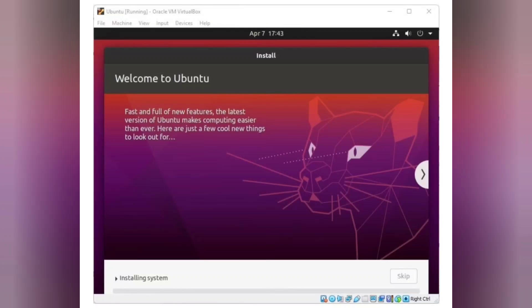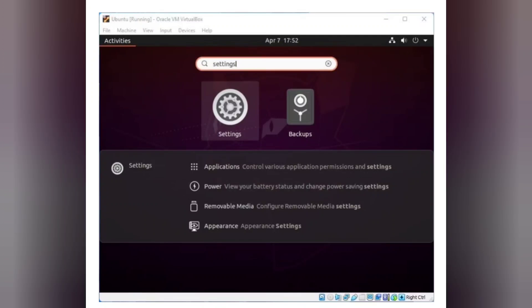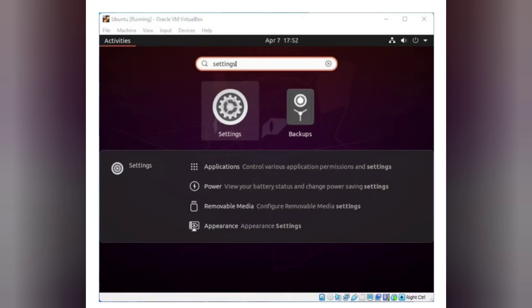Here you have to set up your Ubuntu installation. For that, follow the below steps. Step 1: On the bottom, you will find the Show Applications option with 9 dots. Just click on it and search for Settings.